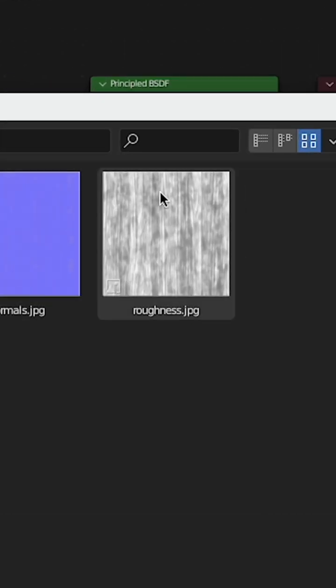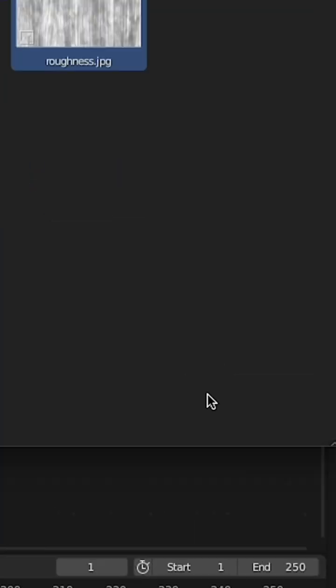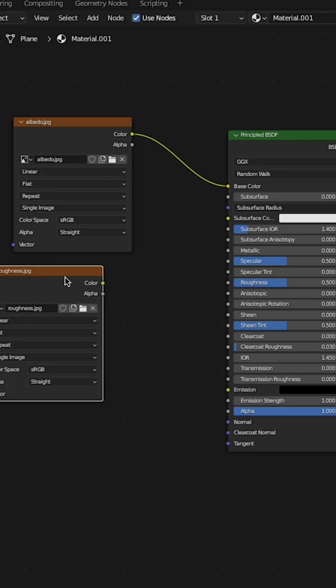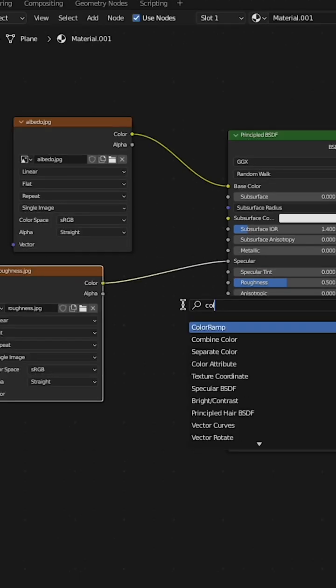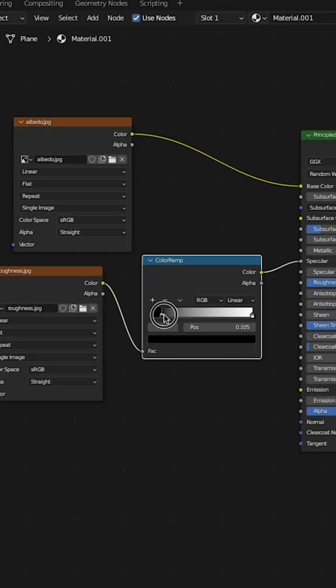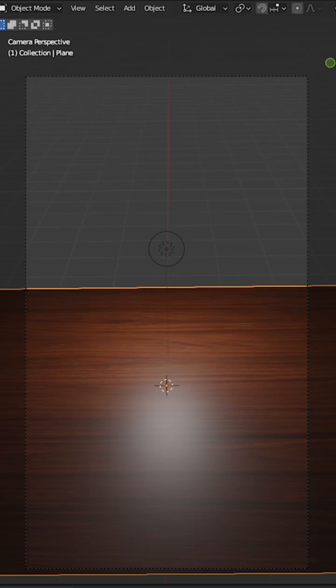Now I'll add the roughness map and plug that into the specular input on the principled BSDF. I like to use a color ramp and adjust how much spec I get on my material.